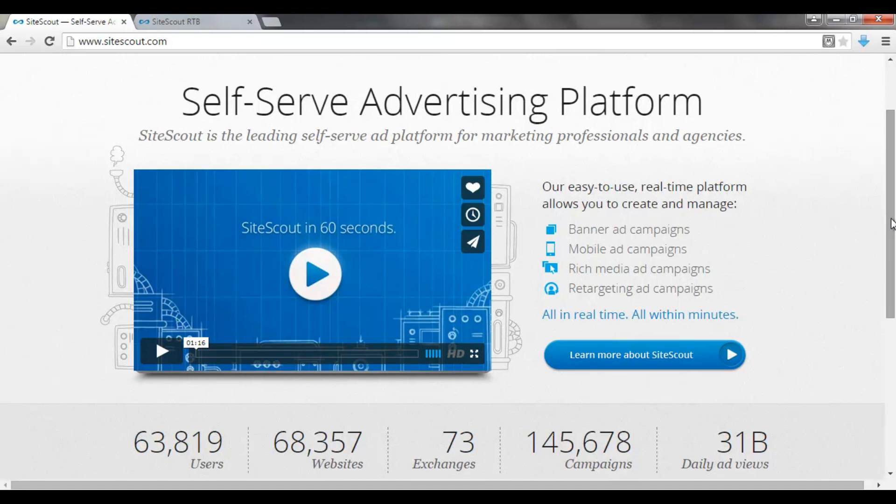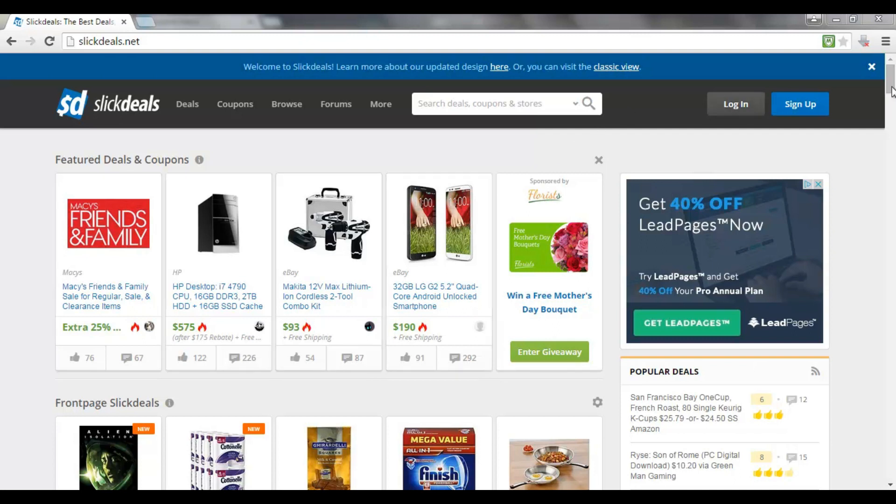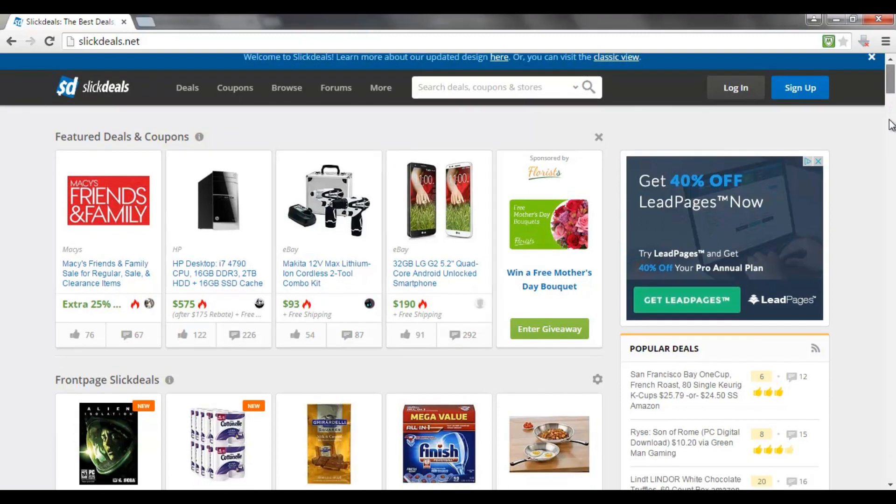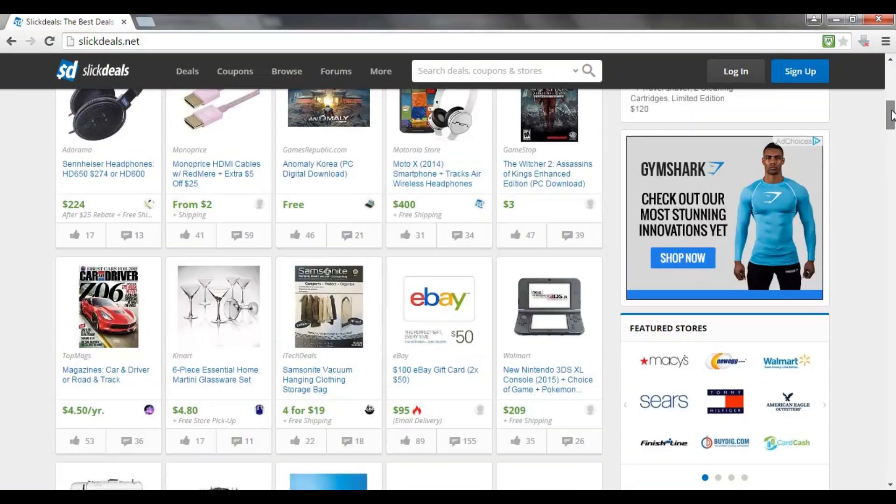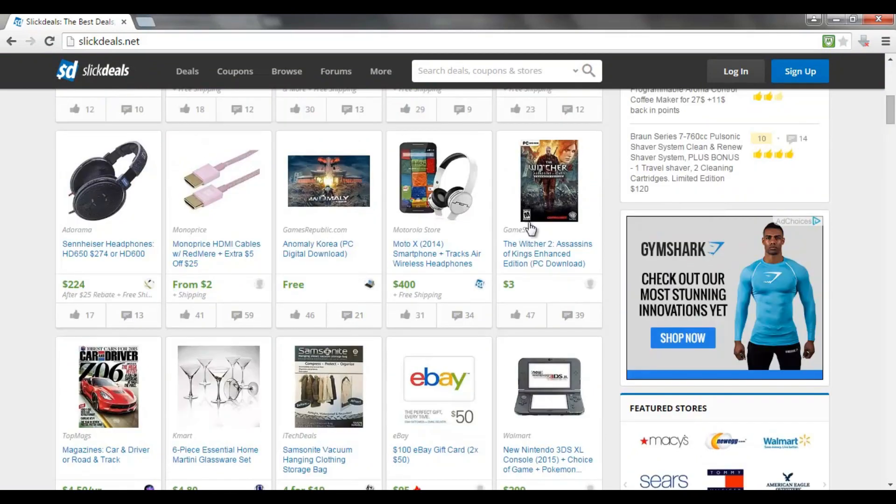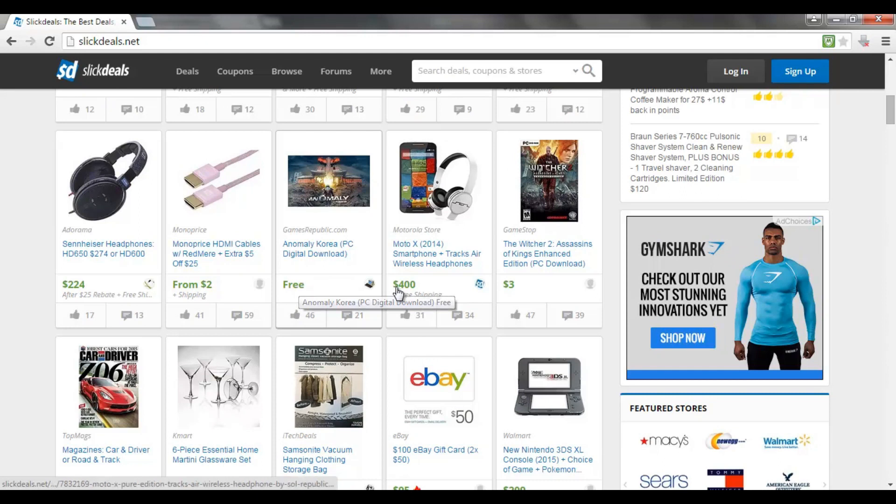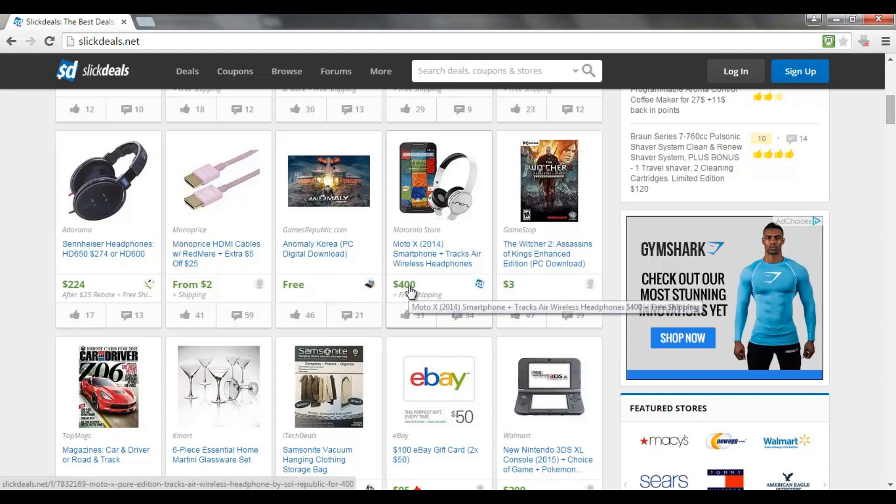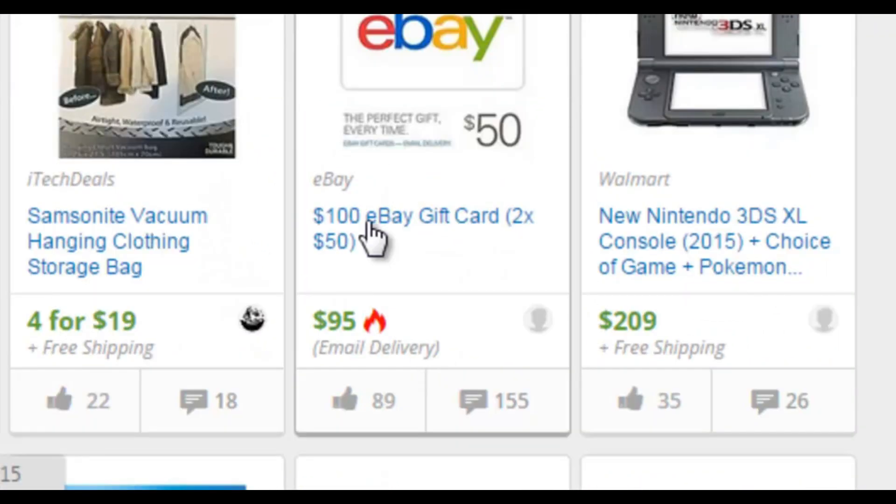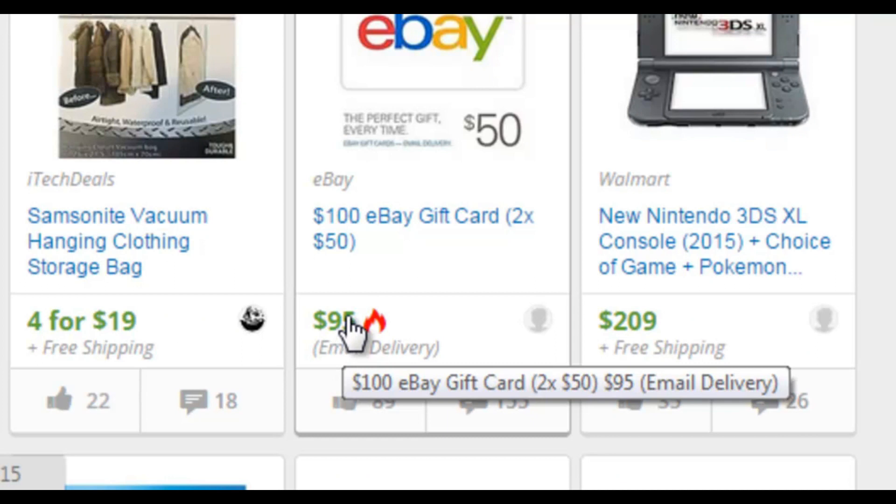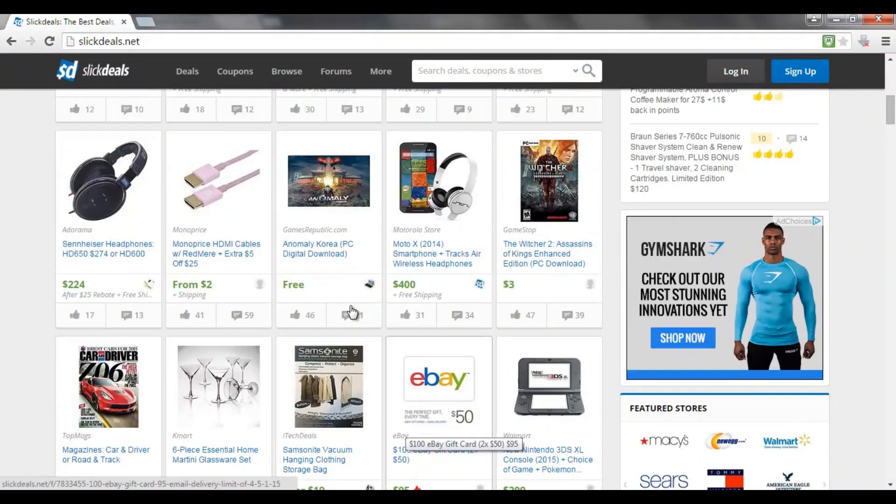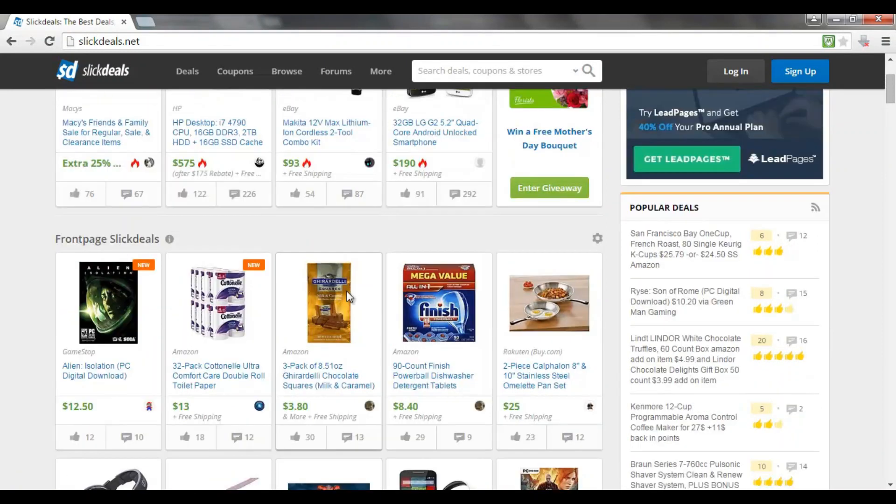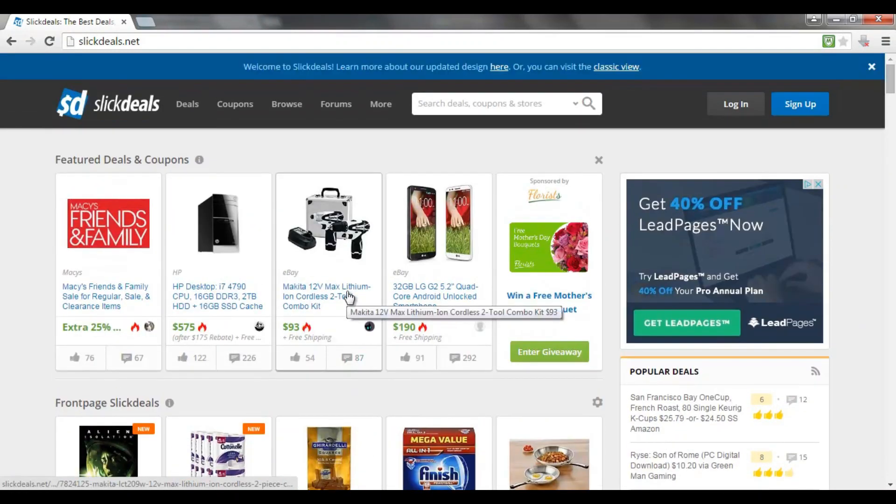This website is Slick Deals, which is a very popular deal website. It lists products and services that are for sale online that have a very good discount at this present moment in time. So as we scroll down the site, we can see some deals: a free game here, a very cheap PC game, a $100 eBay gift card for $95, and so on and so forth. Now, if you have an e-book or a product for sale online, and you want to discount it for just a short period of time, what you can do is submit it to this website as a deal.